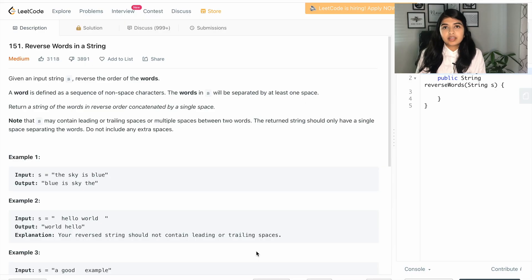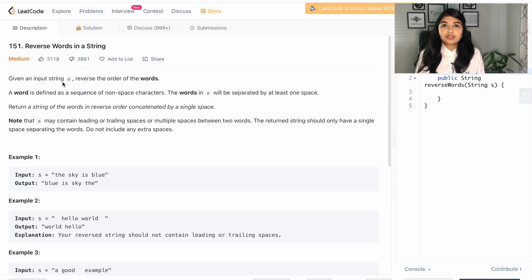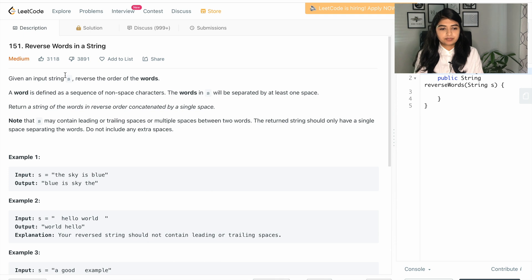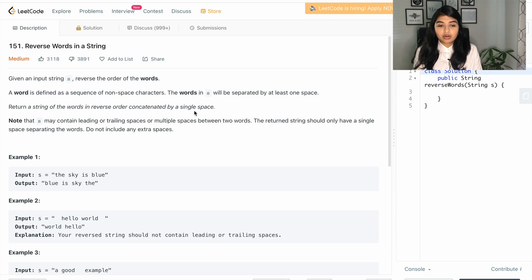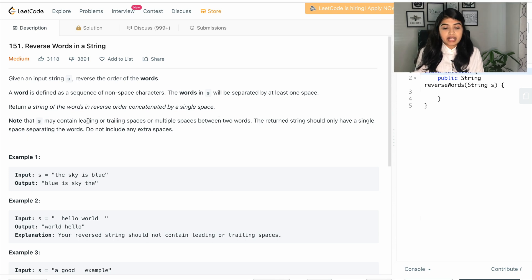We are given an input string s and we have to reverse the order of the words. We need to return a string of words in reverse order concatenated by a single space.